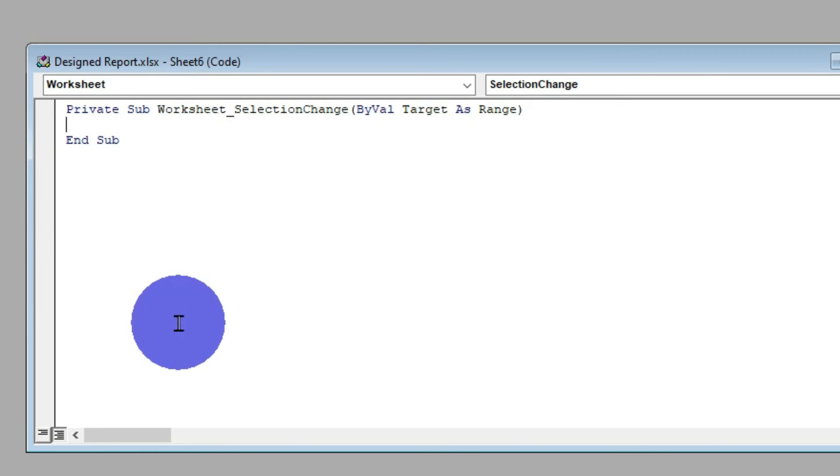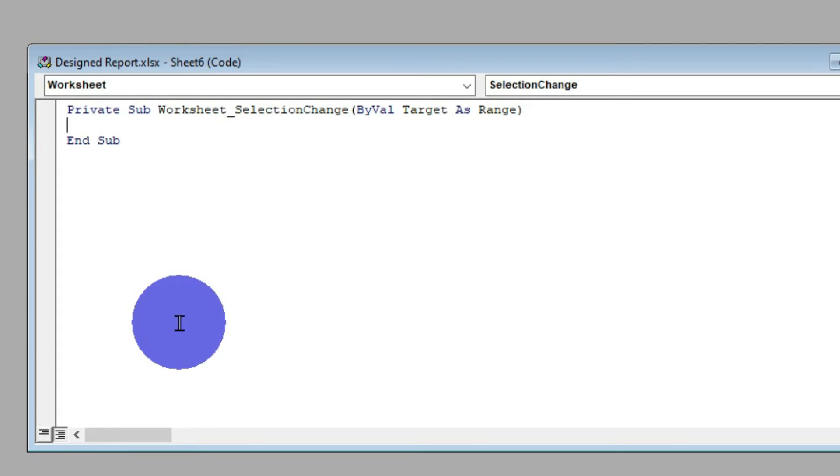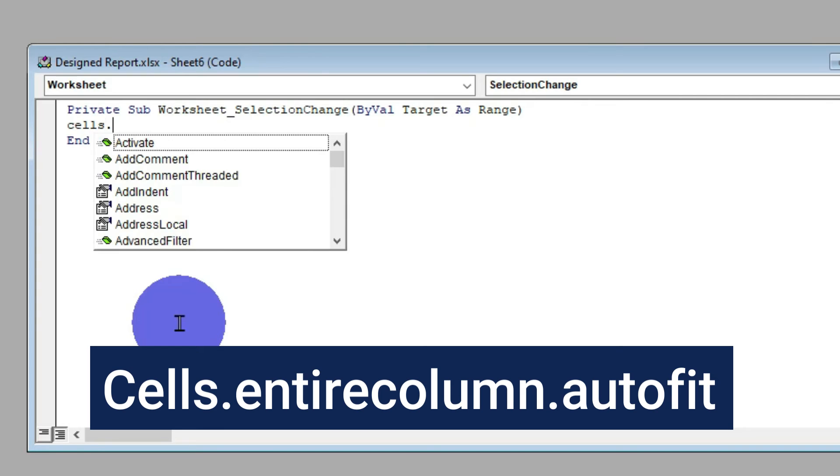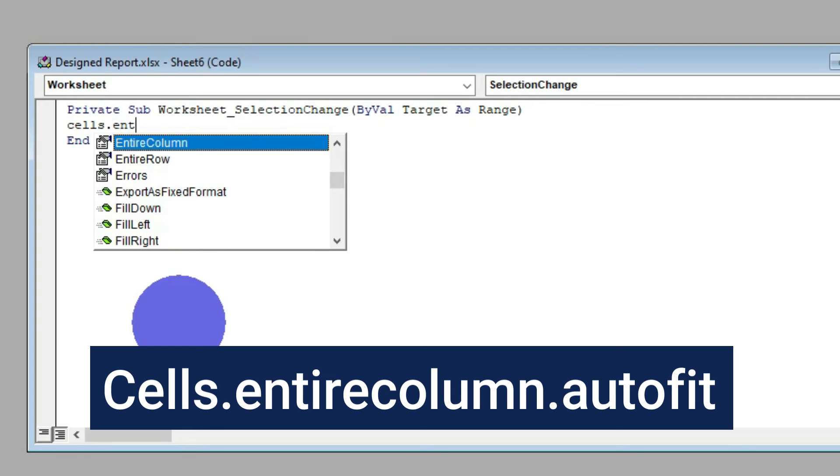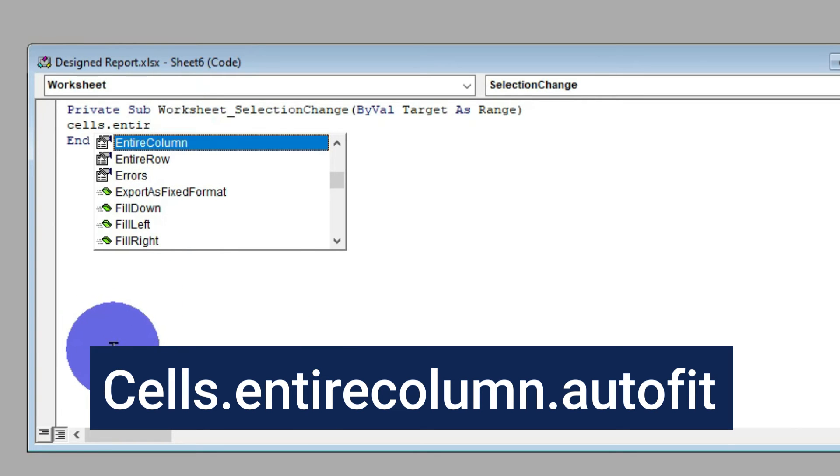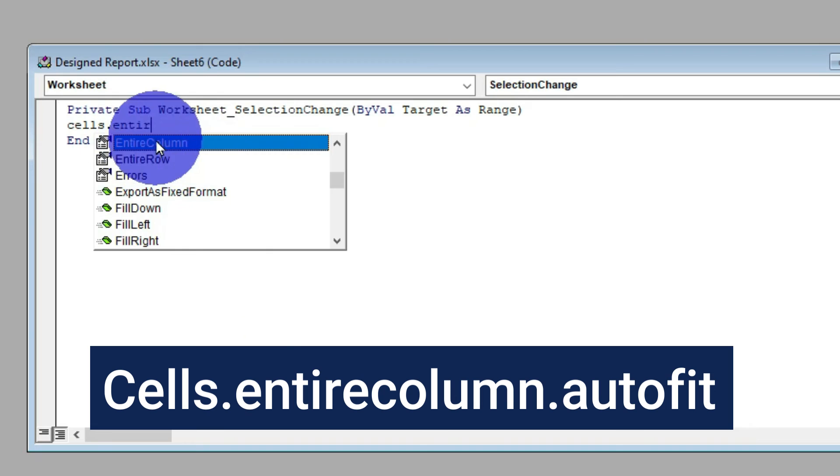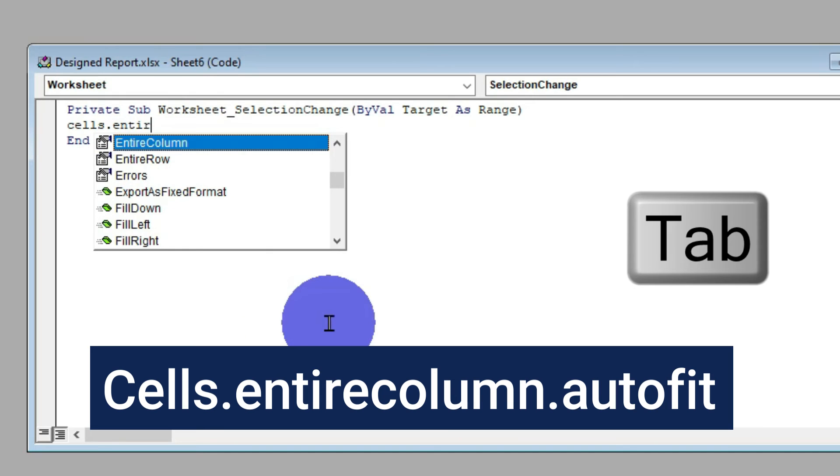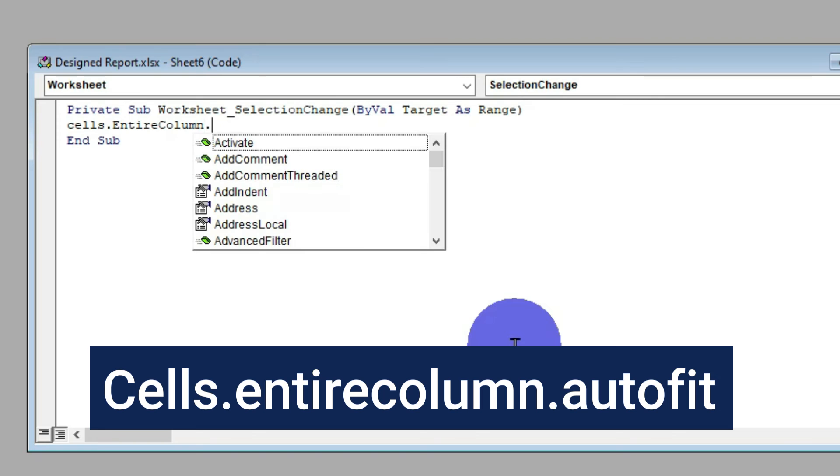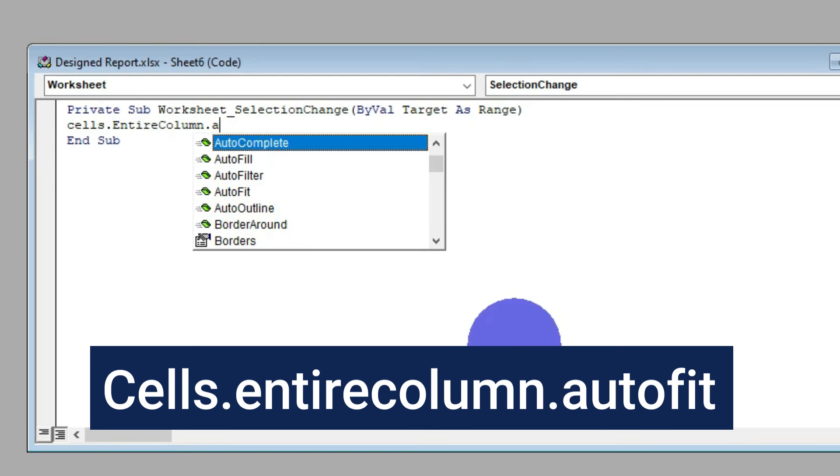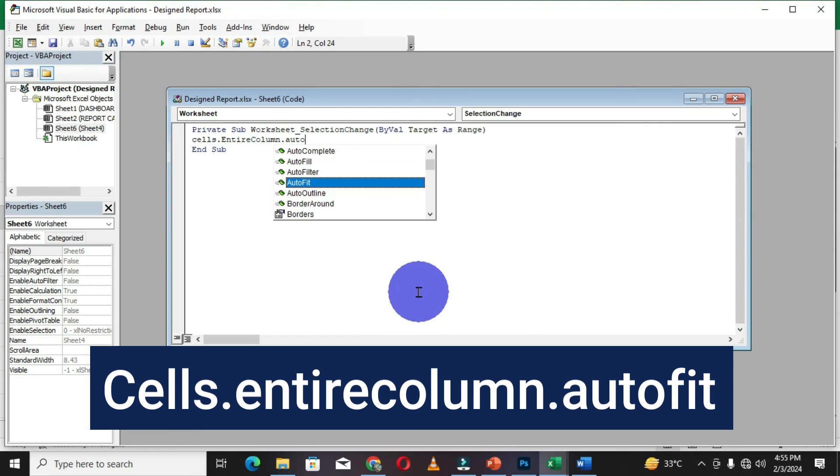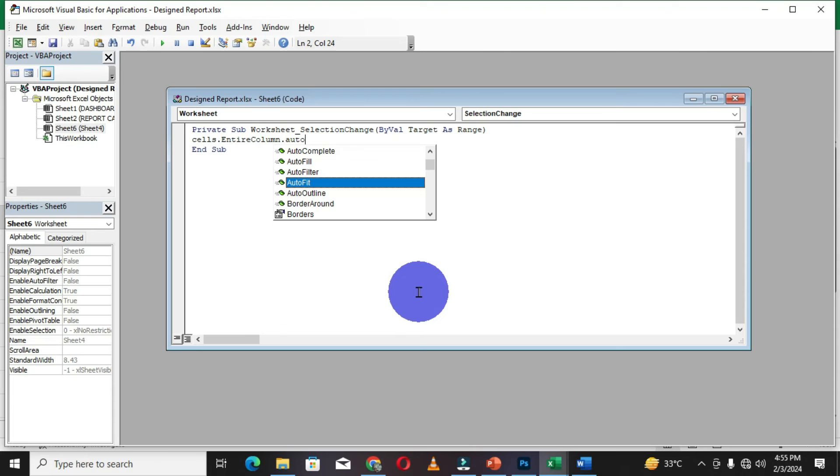We're going to type a simple illustration, and this is the command: cells.entirecolumn.autofit. When you start to type the command, you have this dropdown list and you can choose the command that you want. I'm going to select the first option, so you hit the tab key on the keyboard, then bring your full stop and type autofit.